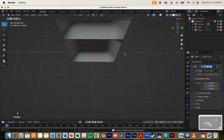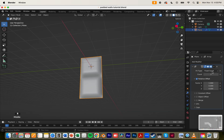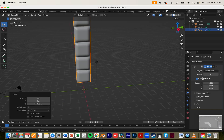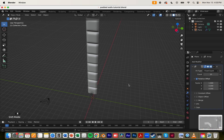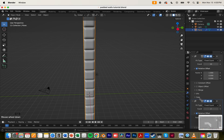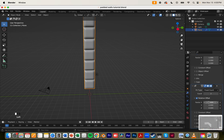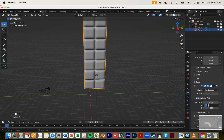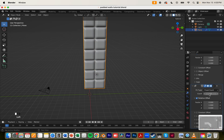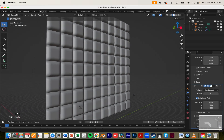I'm just going to save this as a tutorial and now I'm going to add an array. I'm going to add 10 blocks on the height, and on the width I'm going to add 10 blocks too — but this is going to be not on the X axis but on the Y axis, 10 on the count.